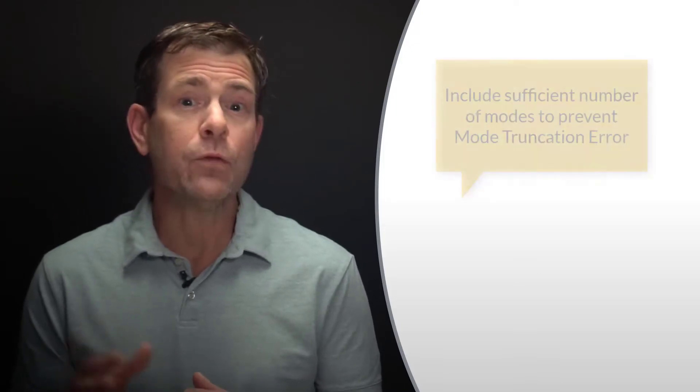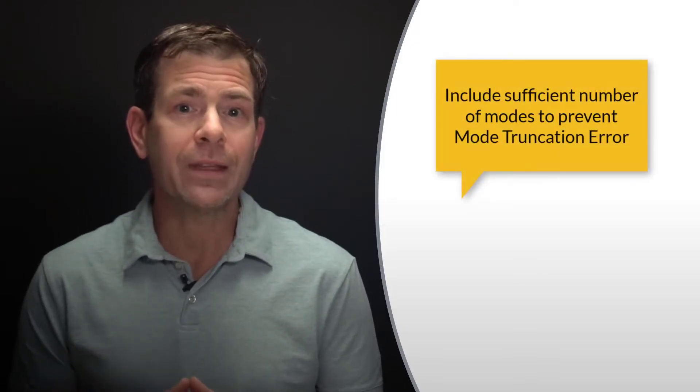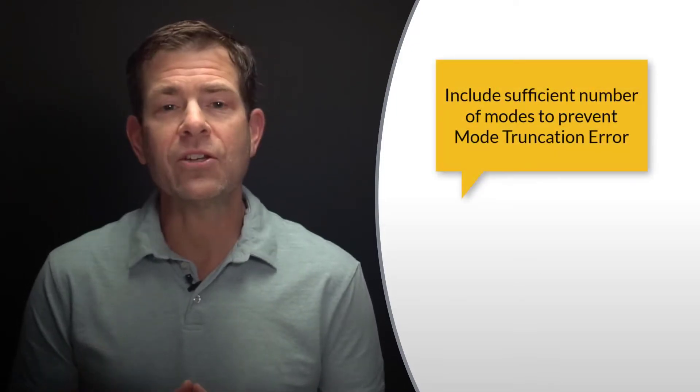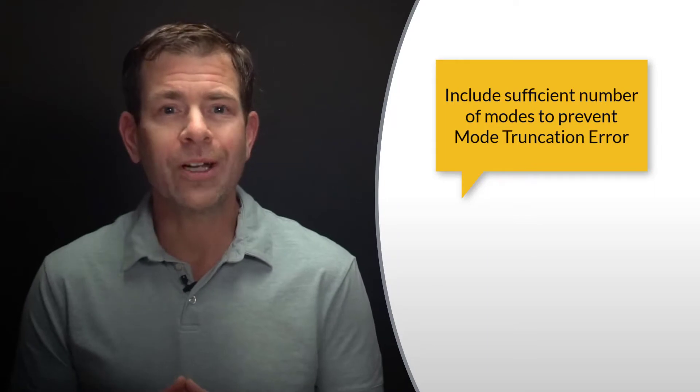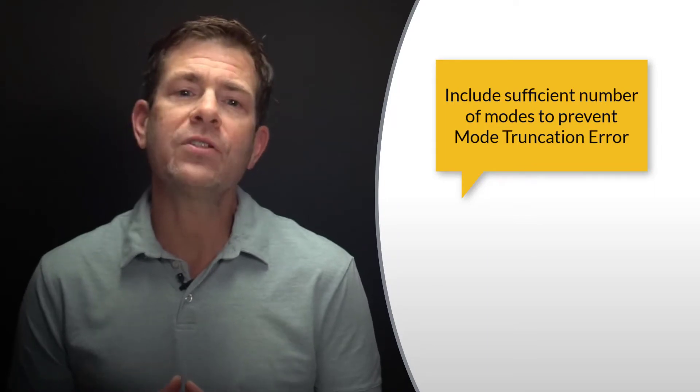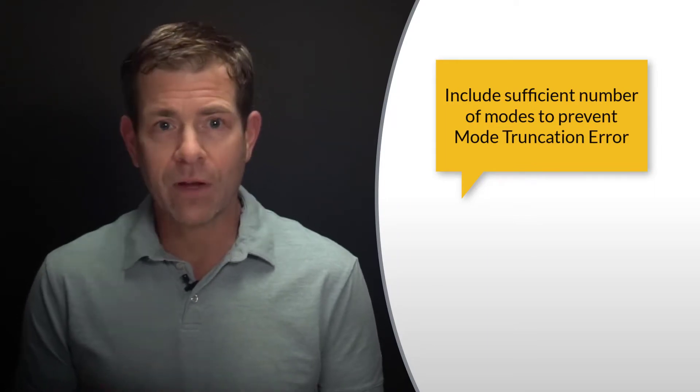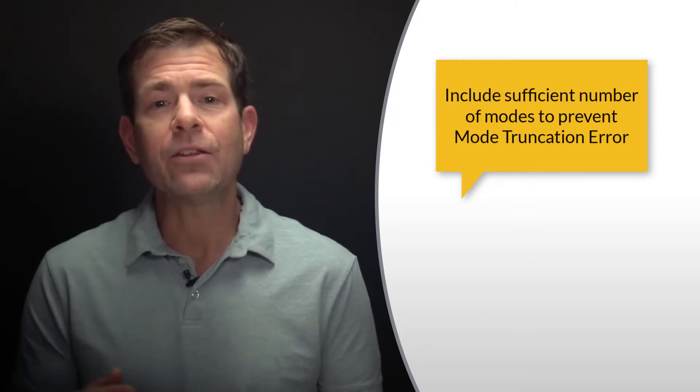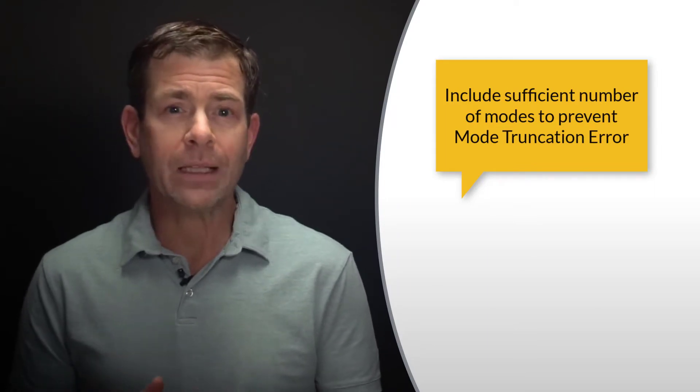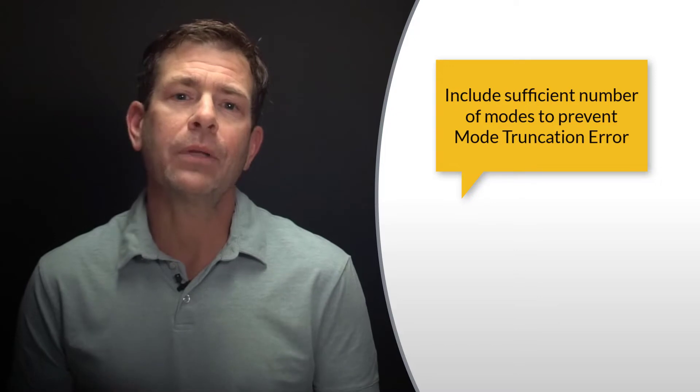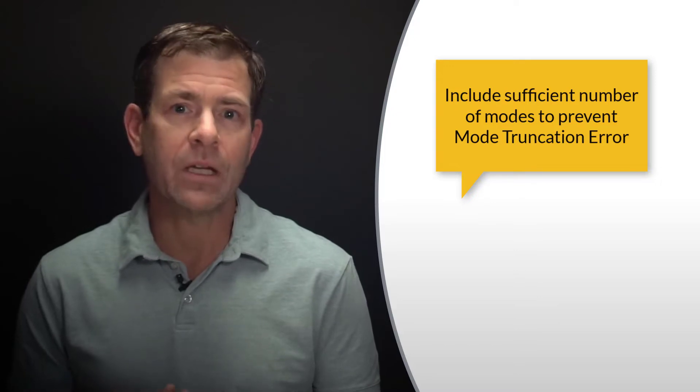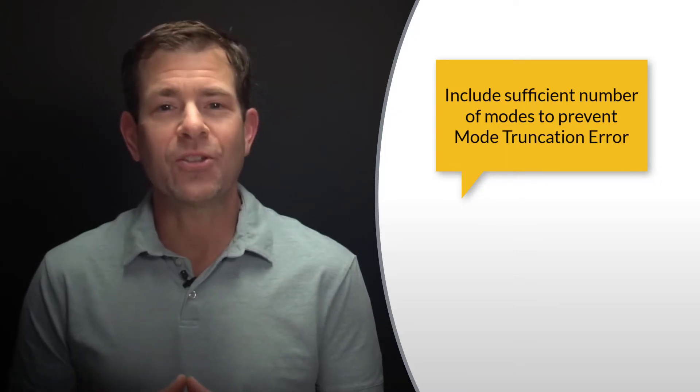If too few modes are included, then mode truncation error will occur where we don't have sufficient modes extracted and their correspondingly more complex mode shapes to represent the structure's deformation. We'll get more into this in another video lesson on how to obtain accurate results with the mode superposition transient method.